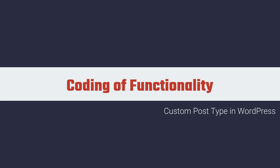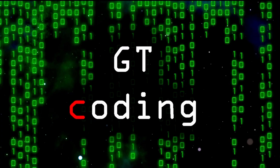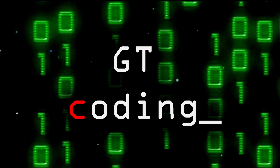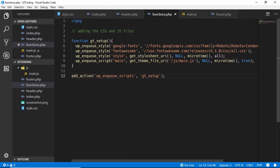Hi friends, welcome to GT Coding. In this video we will learn how to add support for custom post types in your WordPress theme. In the last couple of videos we had created the index.php, header, and footer files, and we also created the functions.php file where we added the styles and JavaScript for our theme.